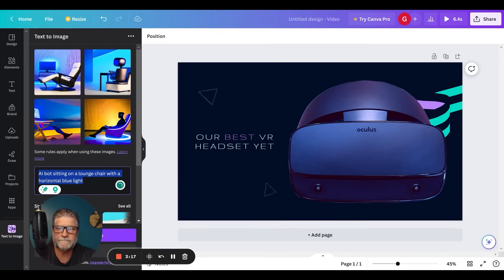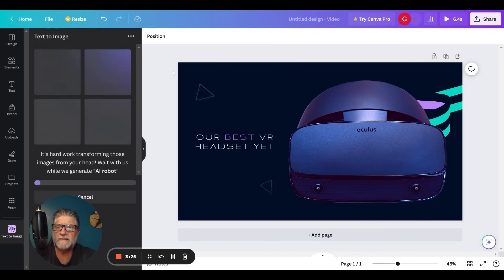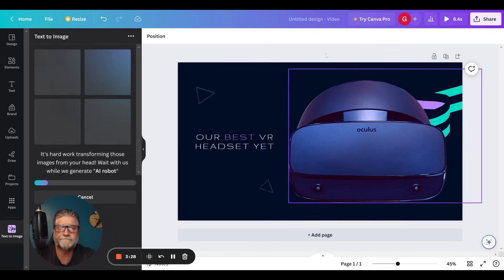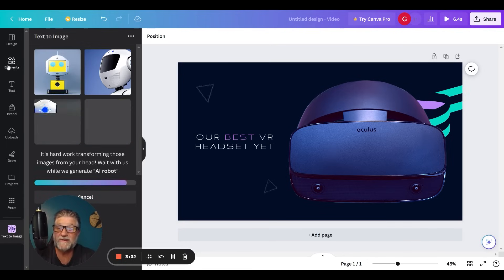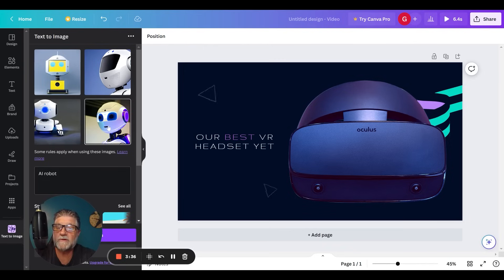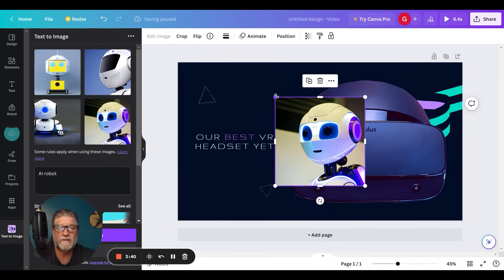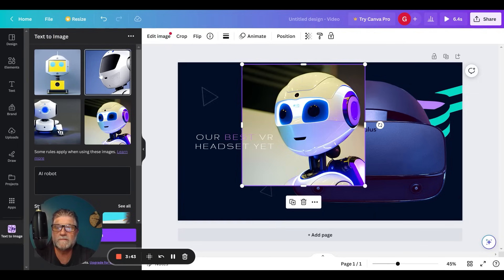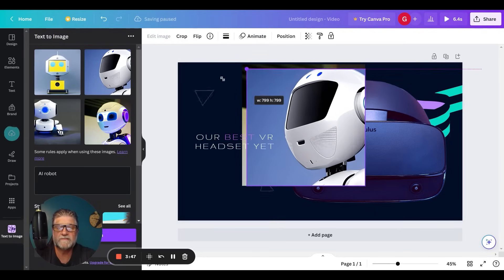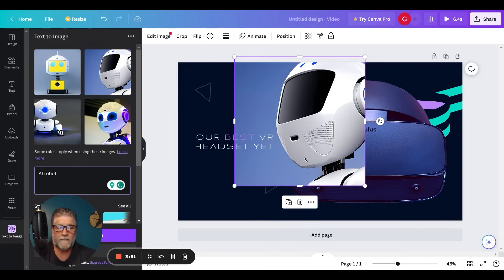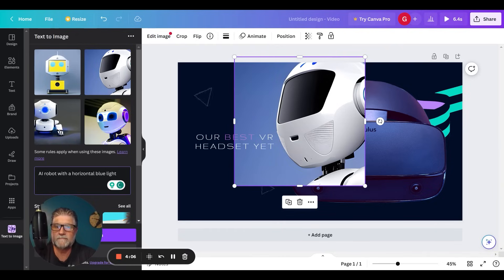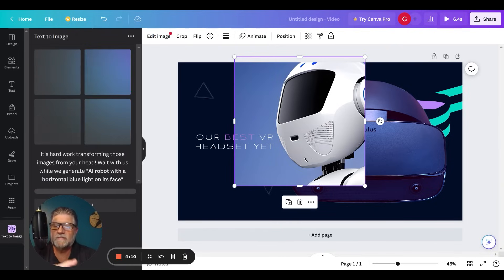Let's just say AI robot — let's zoom out and get super un-granular with this one. As those generate, they should be saving under elements. Now we're getting somewhere — some better-looking bots. Being a little less granular, that one's kind of cool. Let me type AI robot with a horizontal blue light on its face and see what we come up with.